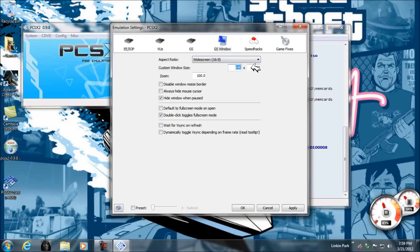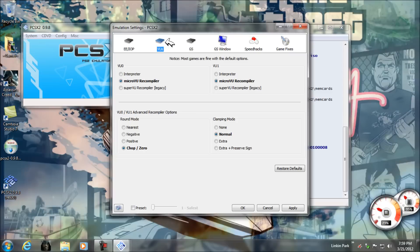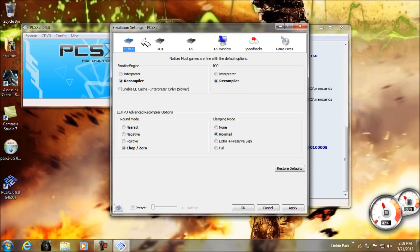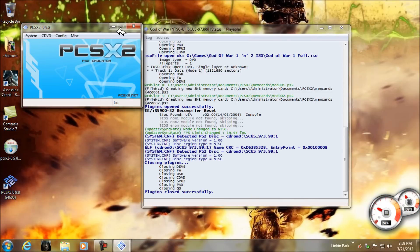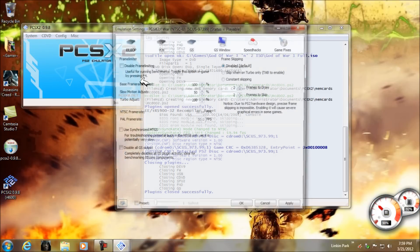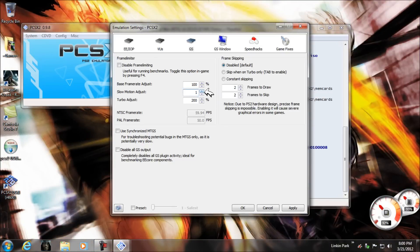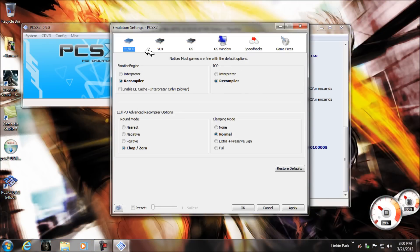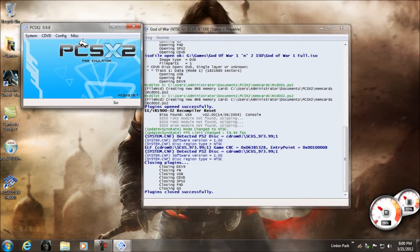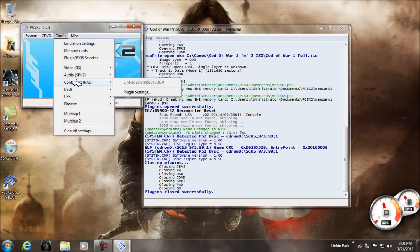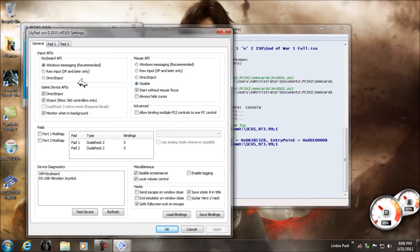Select the screen resolution — mine is 1366x768. Select all the configuration you want. Under Core GS settings, set it to 100, then check all the options and click OK.